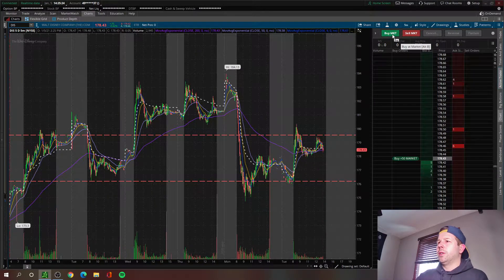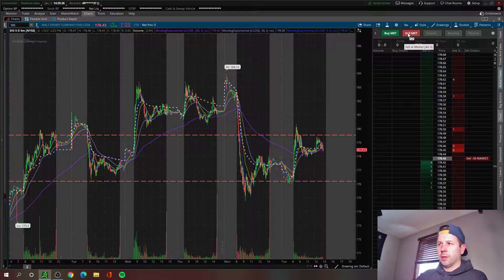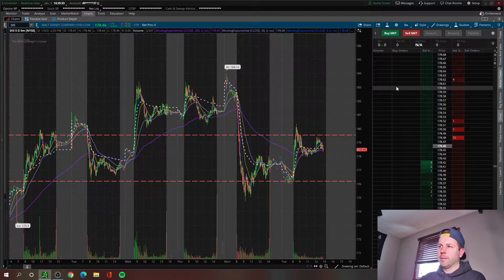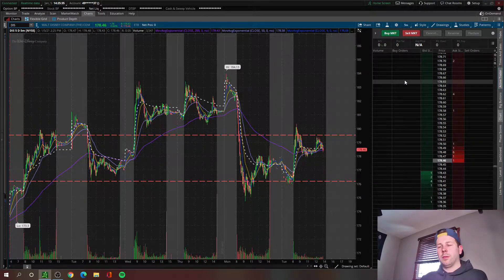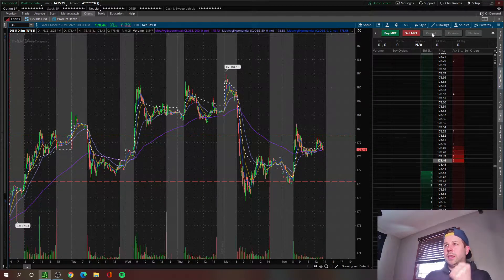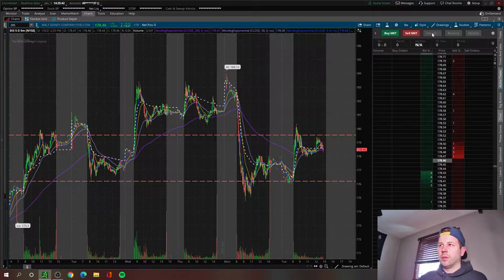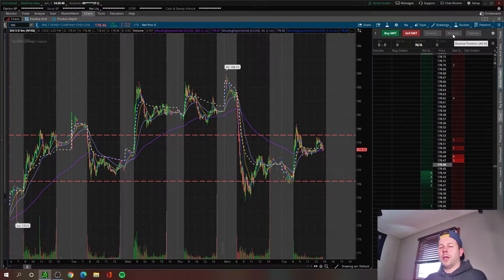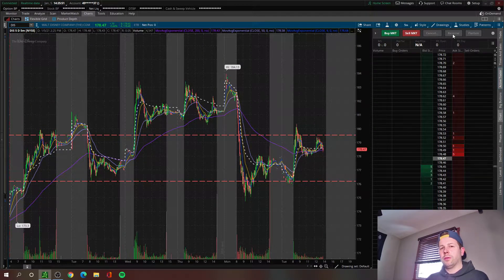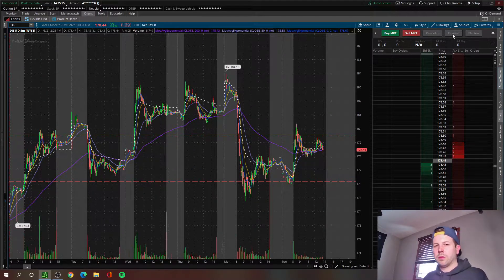You've got two basic buttons here: buy at market and sell at market. This is really just as simple as it sounds — if you want to buy 100 shares, you click buy market; sell 100 shares, sell market. There's a cancel button here to cancel an order — I myself don't use this. The reverse position button I don't use either. What it does is if you're in 100 shares, you click reverse and it flips you to be short 100 shares.